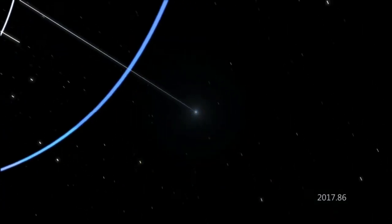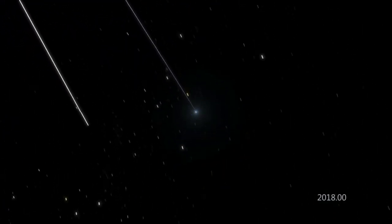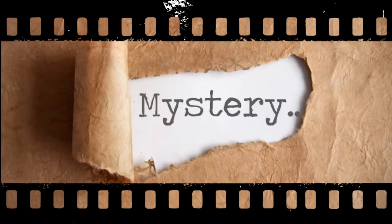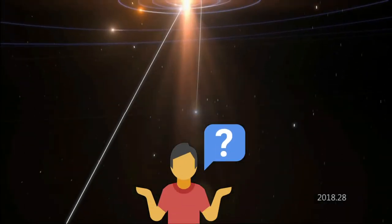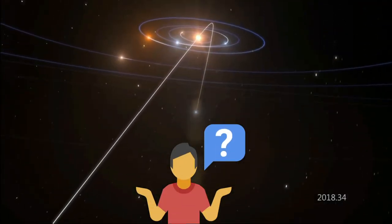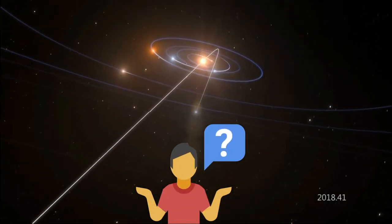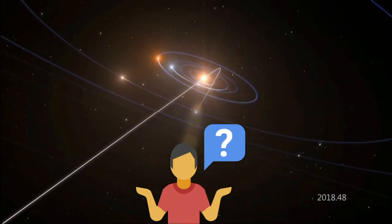However, most of those stars have individual velocities much higher than that. So why should Oumuamua have something very close to the average number? It remains a mystery.